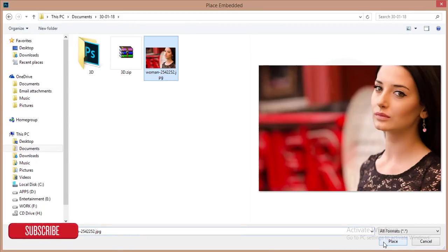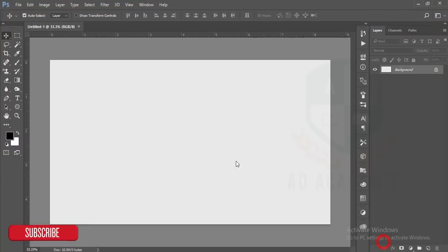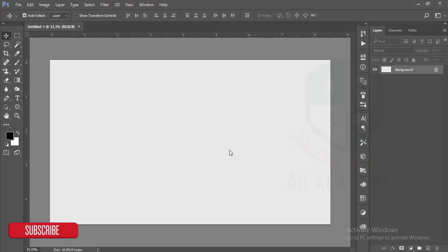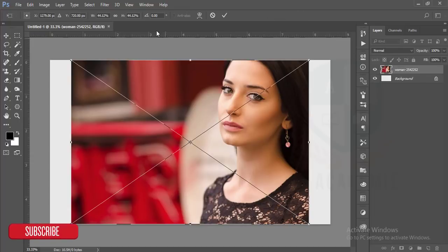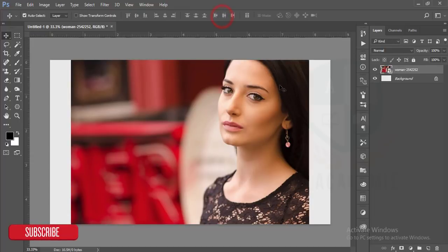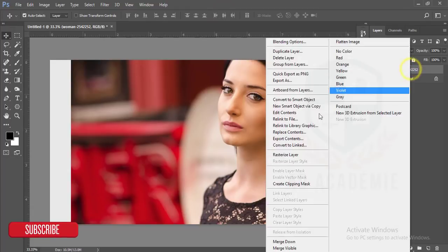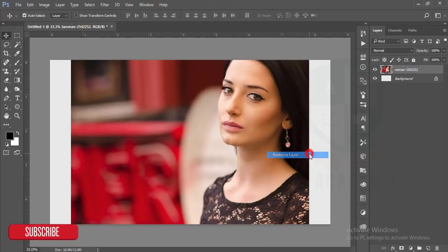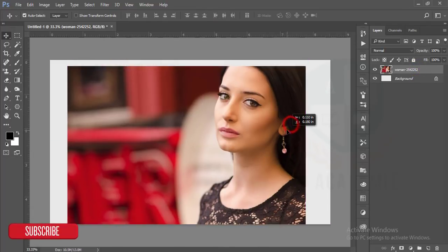It will open in your window and hit okay. After that, you have to rasterize this one.